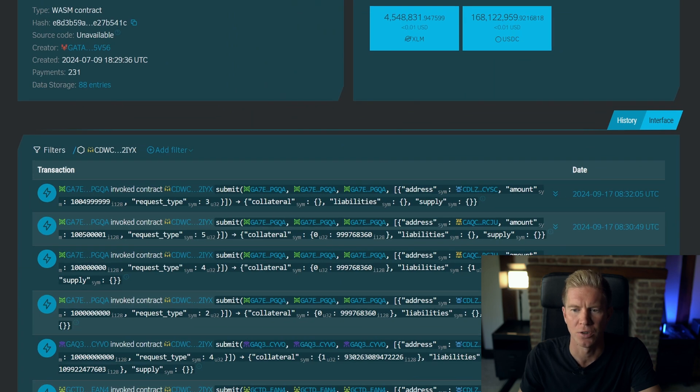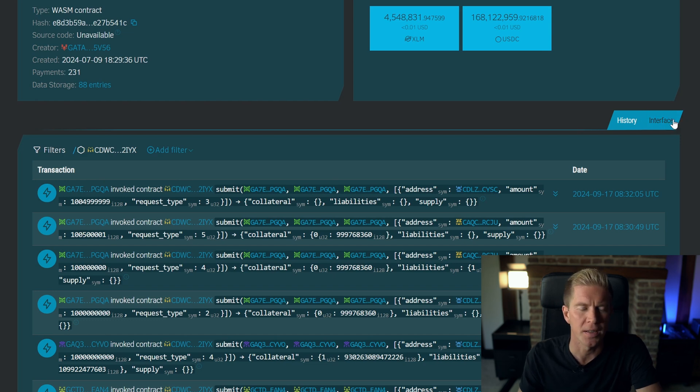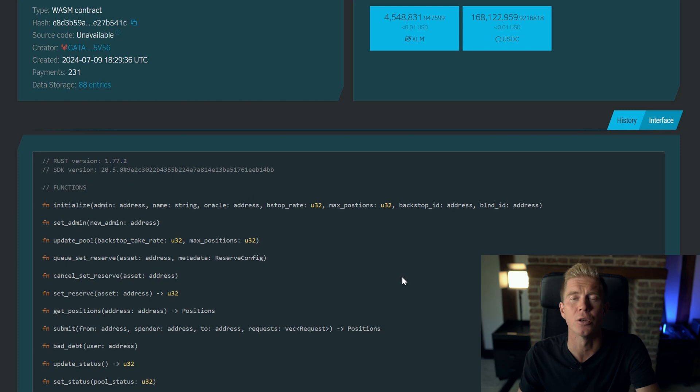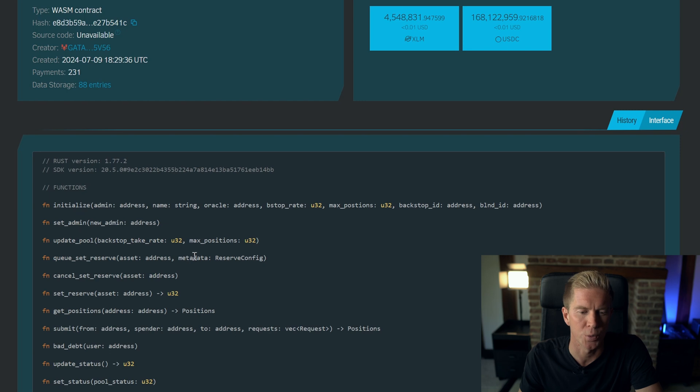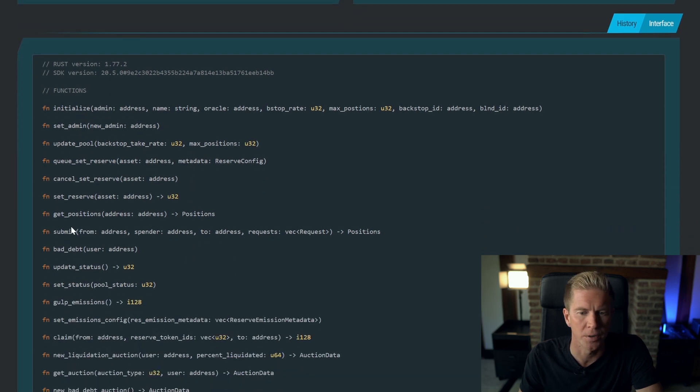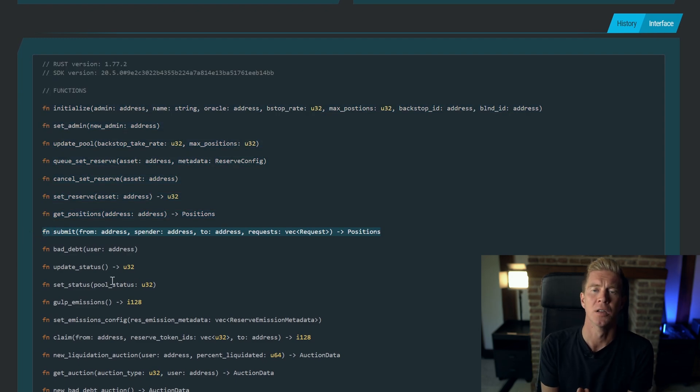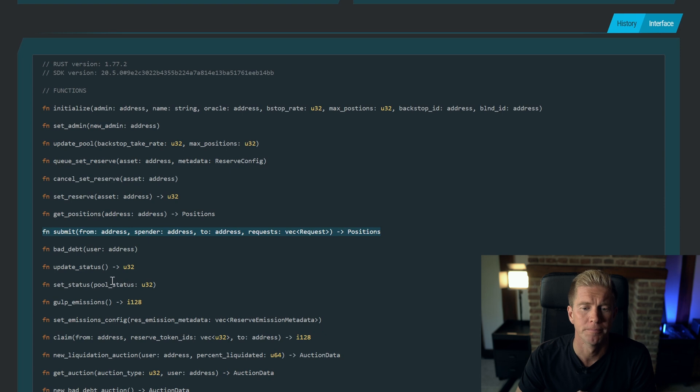You can see the transactions going through here, including some of these which may well have been me. If you go into Interface, you can see we've got a list of functions. These are functions we can call from an external contract—set admin, initialize—these are admin functions, we wouldn't have the privileges to do that. But this submit function here is how we call requests and how we deposit funds and set up loans and things like that using the protocol.